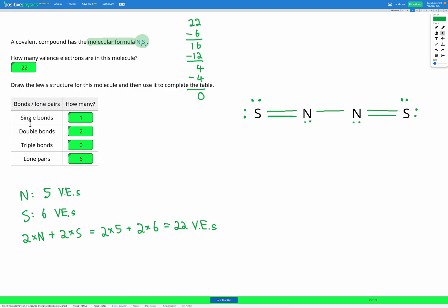So that's the question done. The table is just a way for us to check that we got our diagram correct. To summarize the steps: step one was figuring out total valence electrons using the periodic table. Then we drew the diagram by adding one bond between each atom, added valence electrons to terminal atoms while keeping count, then added remaining electrons to inside atoms. Finally, we checked the octet rule for each atom and, if necessary, converted lone pairs into bonds so all atoms could obey the octet rule.